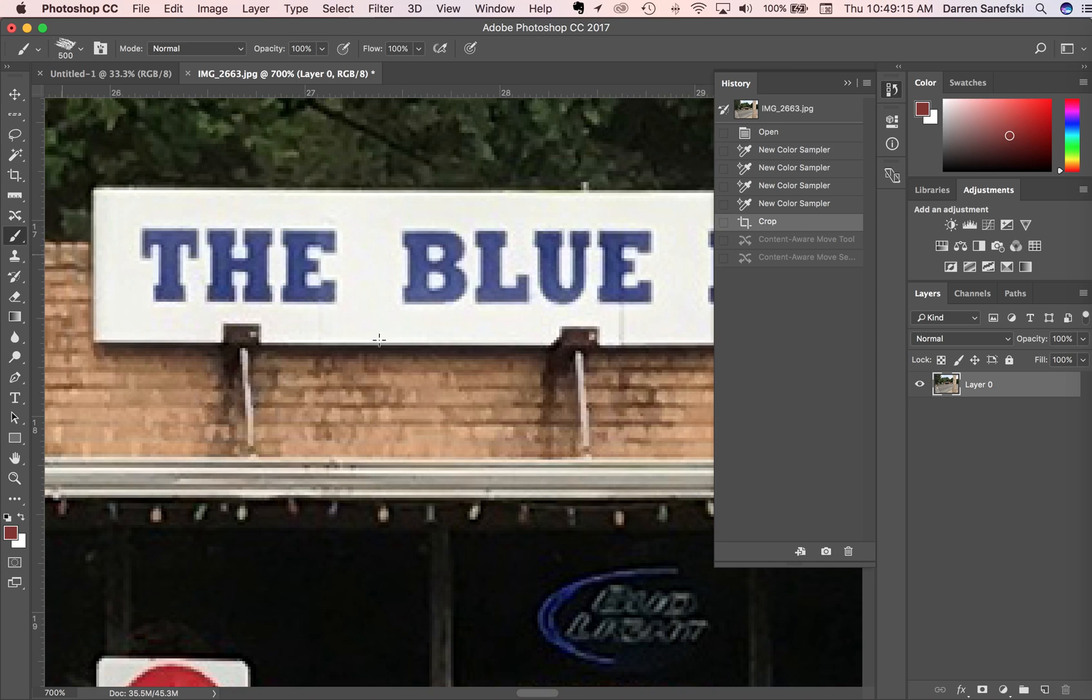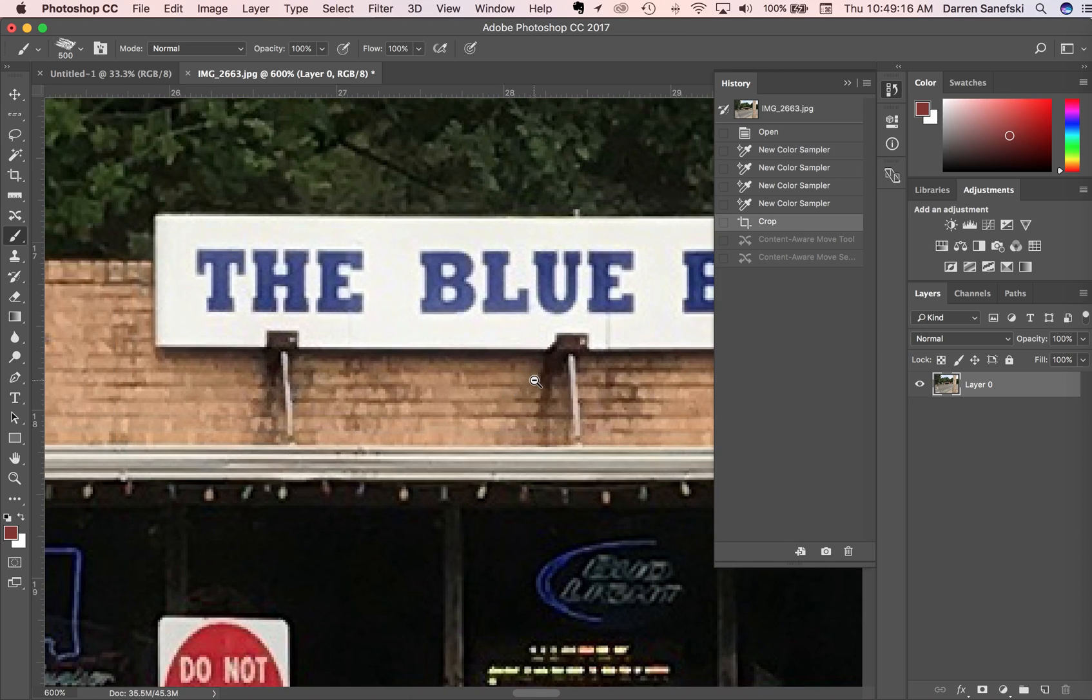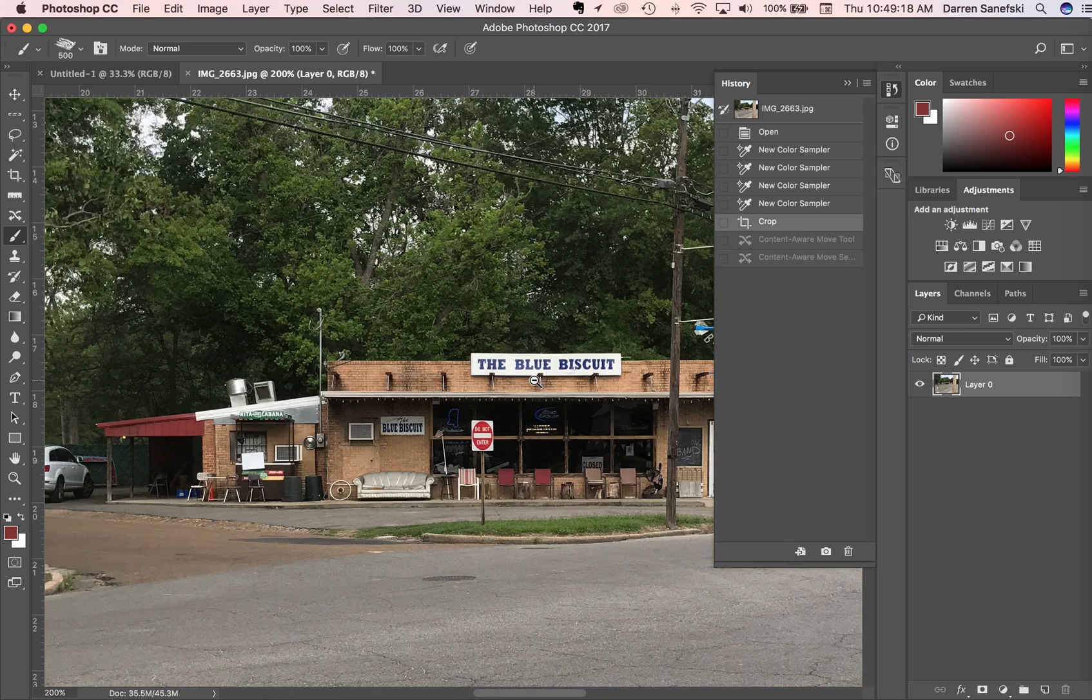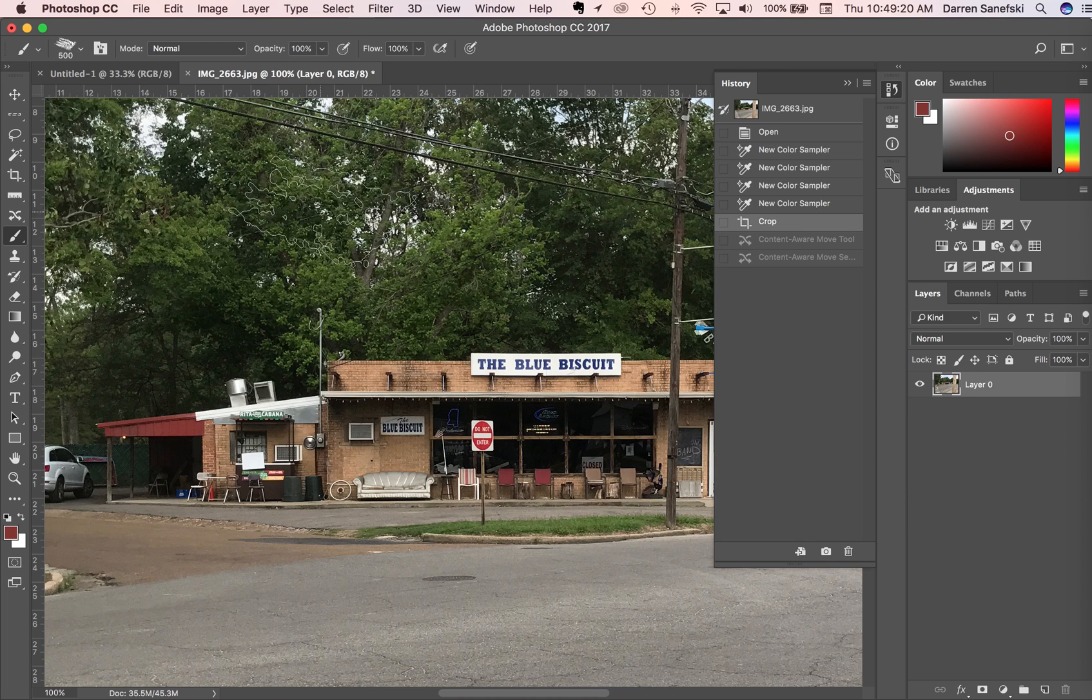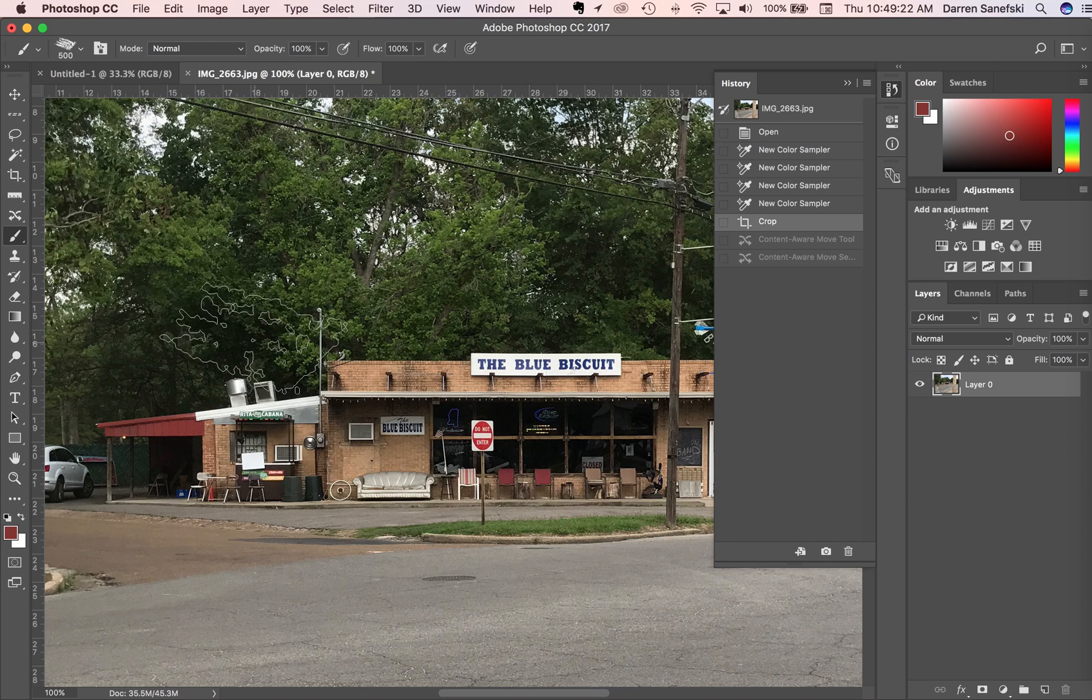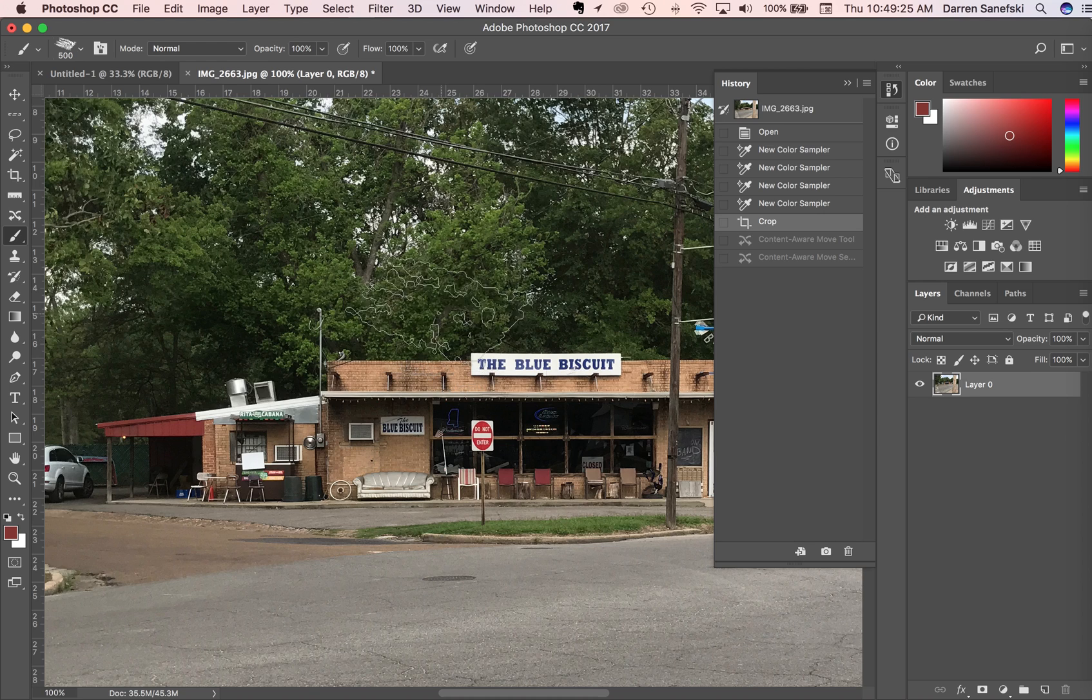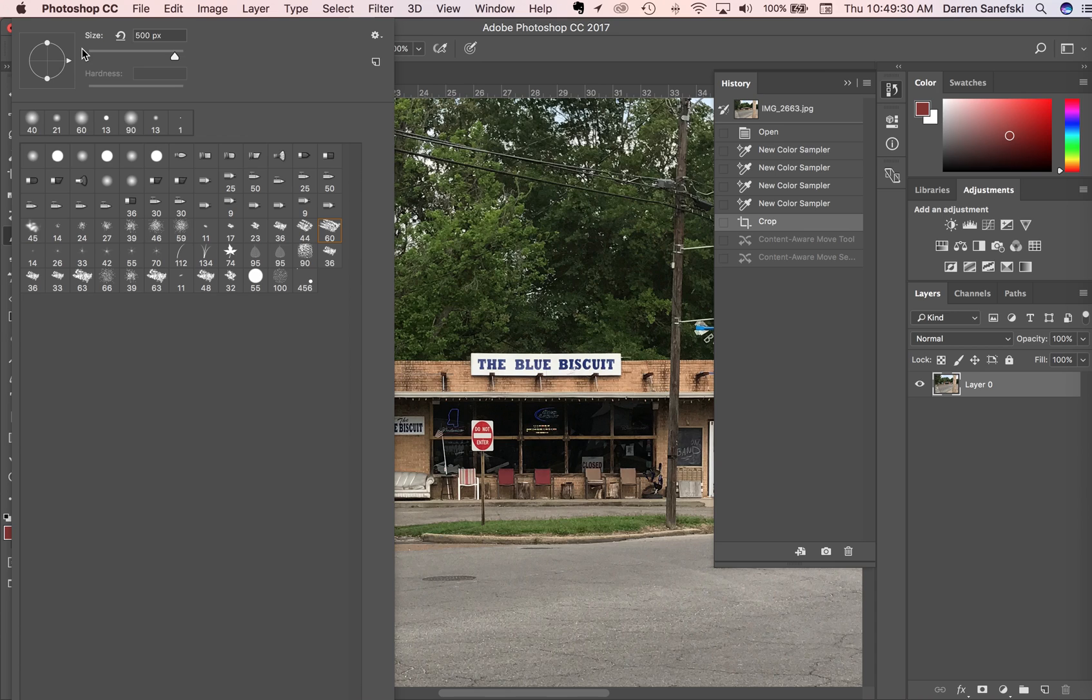The brush tool - we can create different types of brushes. Here's a really big brush. With the brush tool up here, we have different brushes and different sizes of brushes. I've got like a 500 pixel size brush.